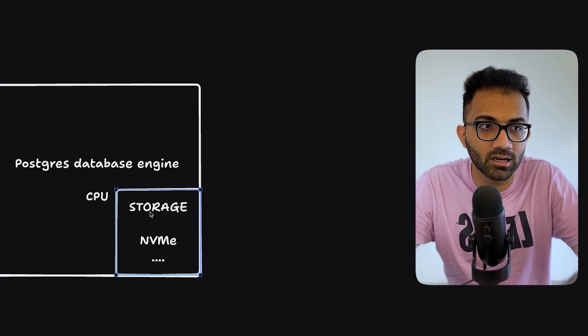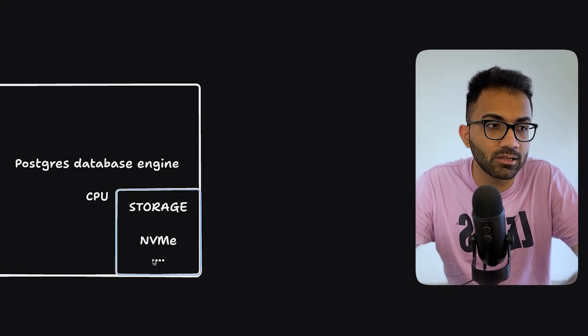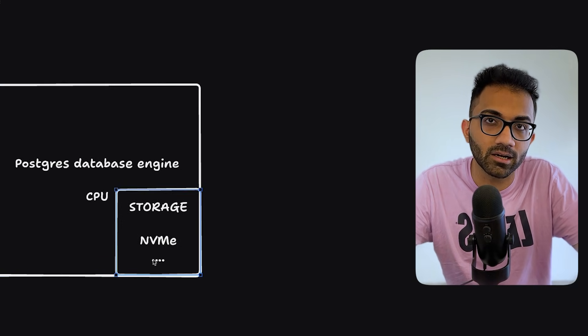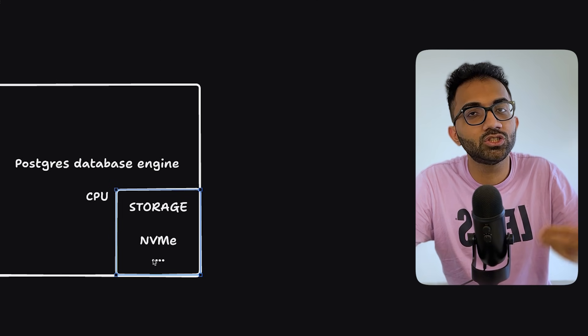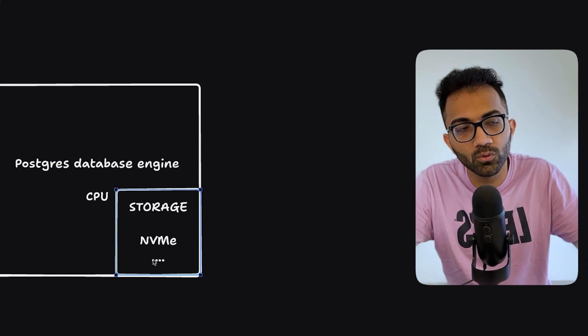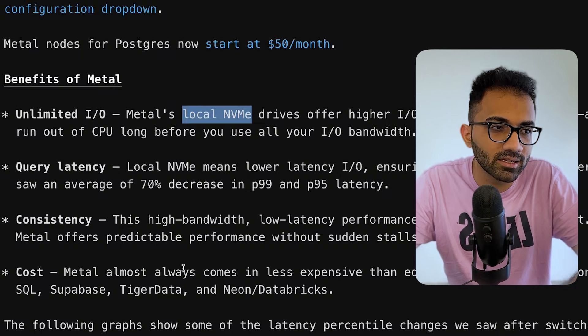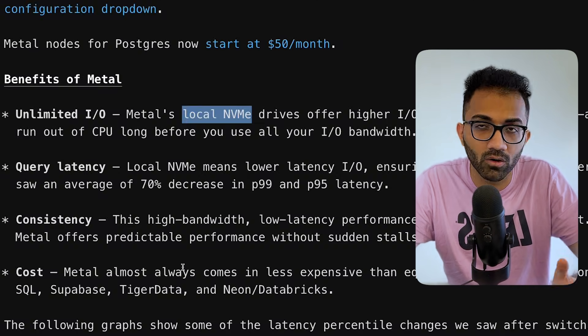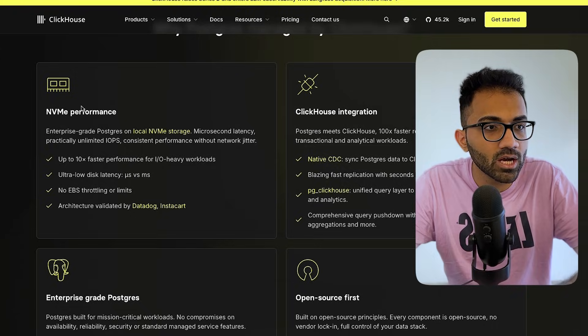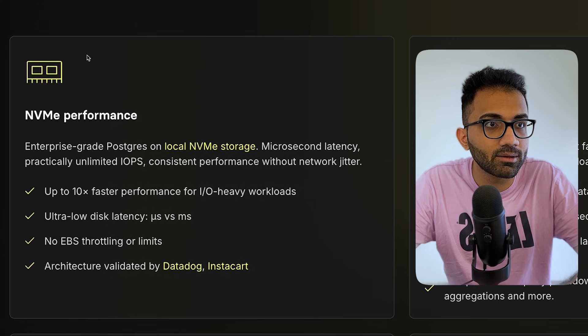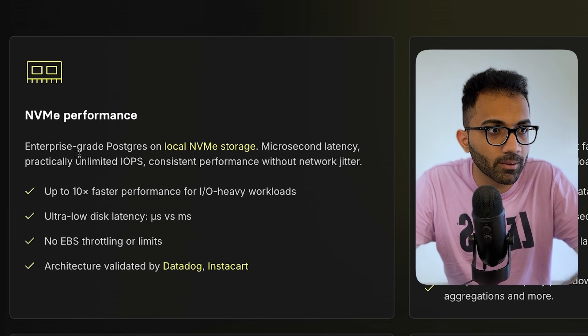Now, the problem obviously with this is that if this machine fails, then you also lose data. So that is an engineering that you have to do, which PlanetScale has done already, which I'm assuming that ClickHouse is also doing.